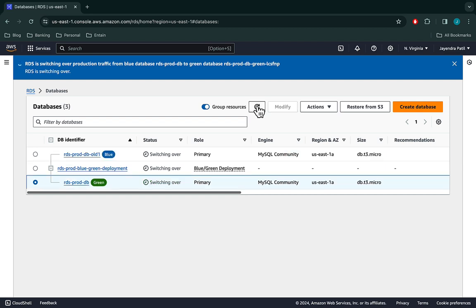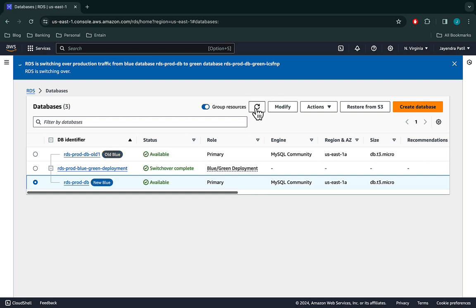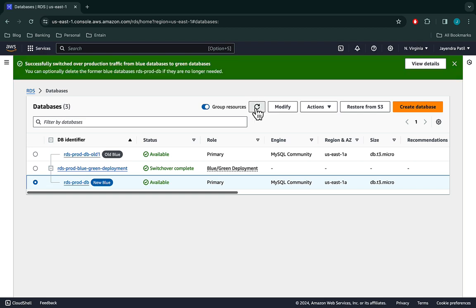You can see the status for all three are now in the switchover status. The RDS prod DB has now been renamed to RDS prod DB old one. The RDS prod green DB has now been renamed to RDS prod DB. The RDS prod DB old one tag has been changed from blue to old blue, and the new RDS prod DB tag has been updated from green to new blue. The databases are now in the available status and the switchover is complete.